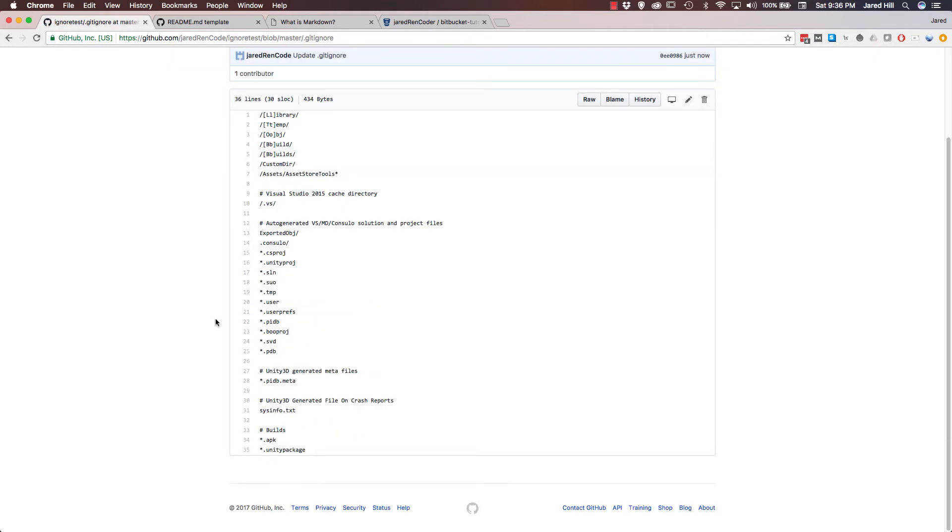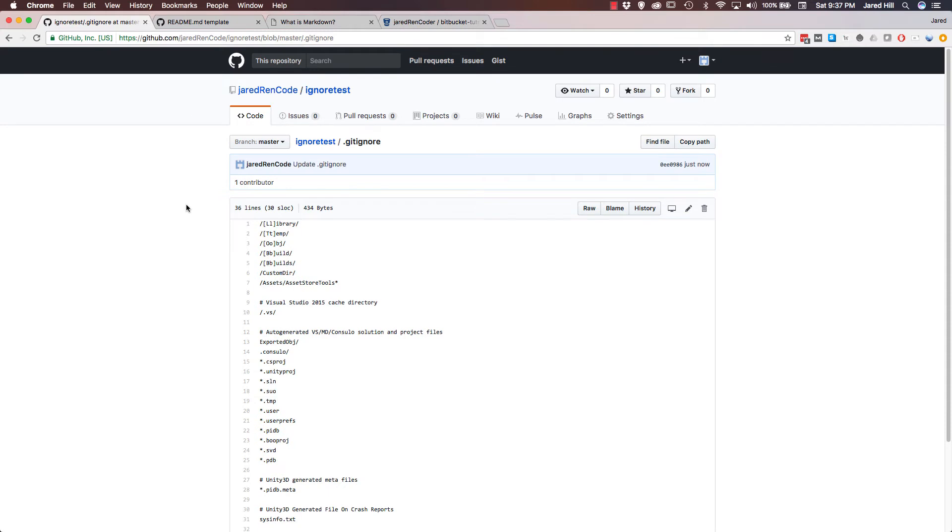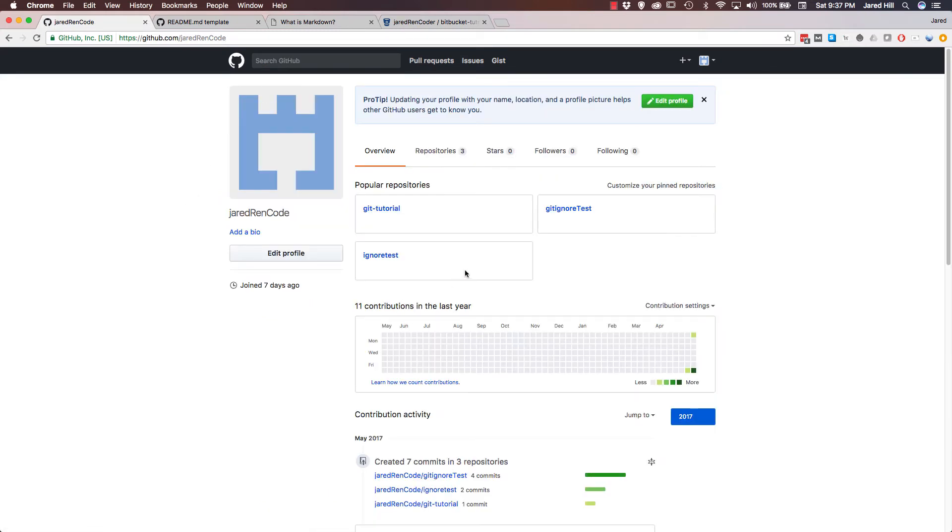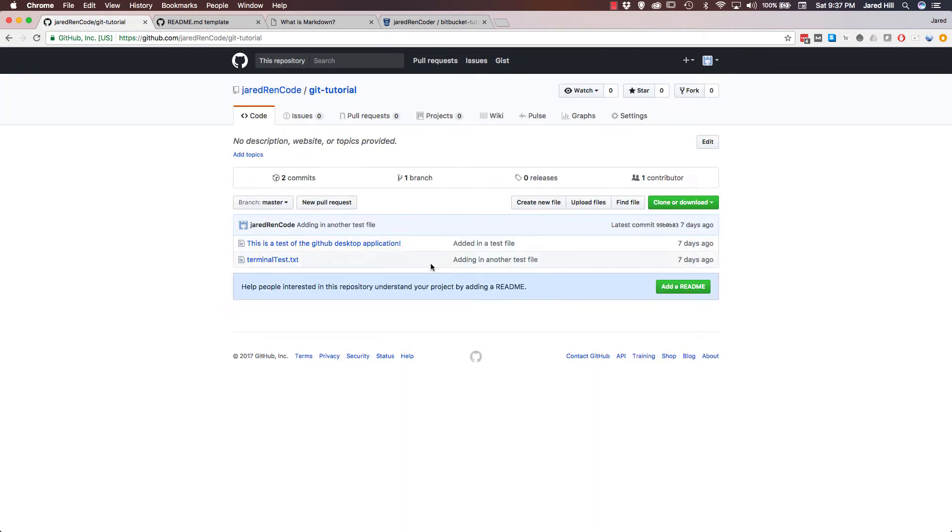Now as I stated earlier, a gitignore file will not ignore files that were added before it. So I want to show you a quick way to actually fix that. So let's say again, you have a file with a lot of passwords in it that was added to your repository, but now you want to remove it. So to show you that, I'm gonna go back to my home page and let's go to the git tutorial.